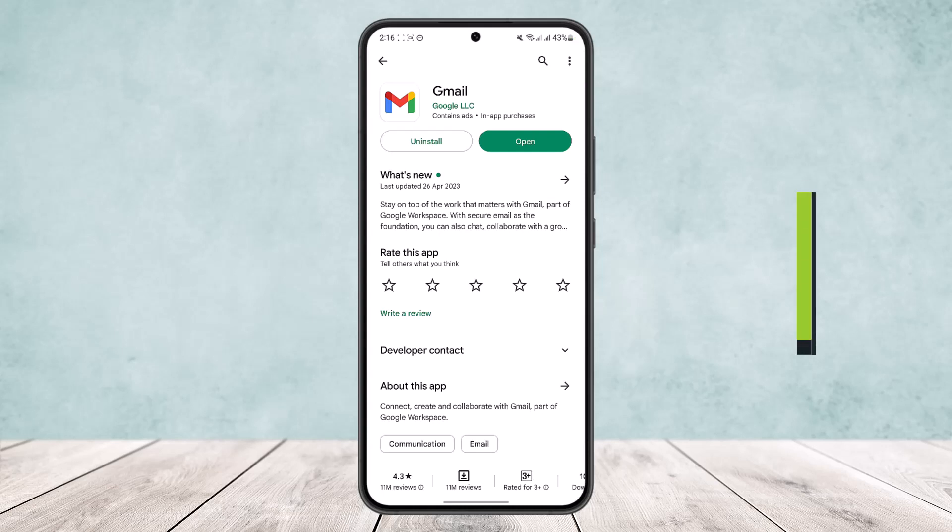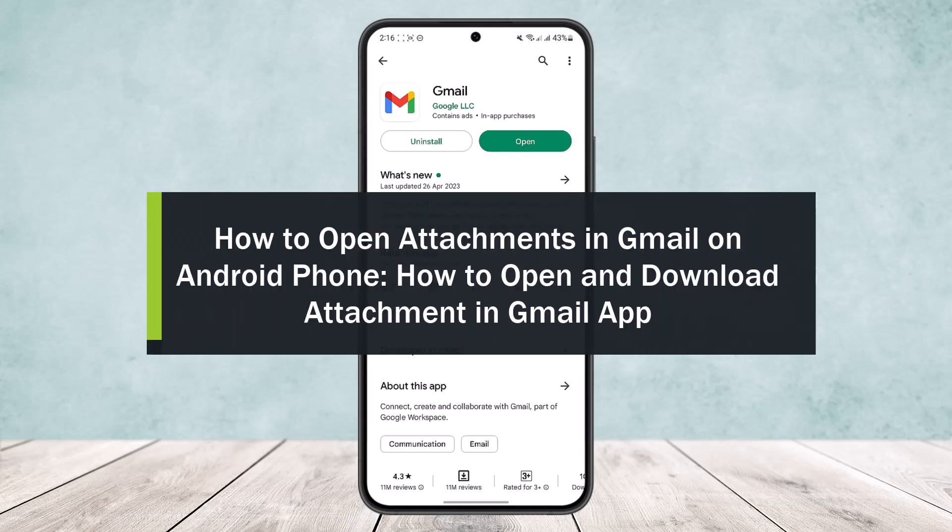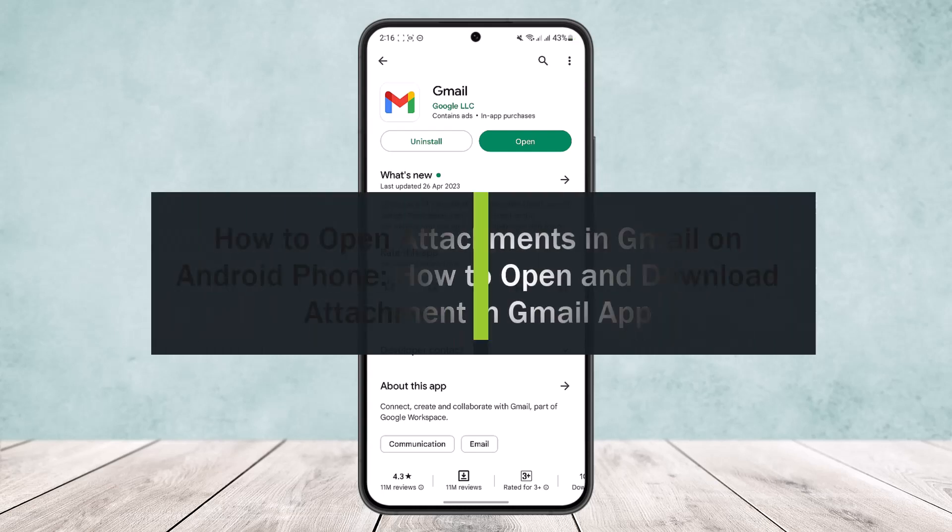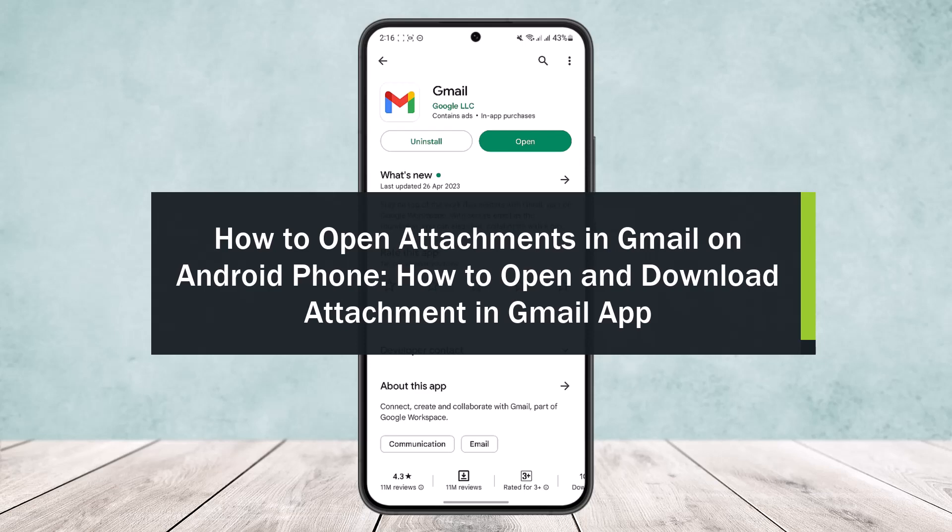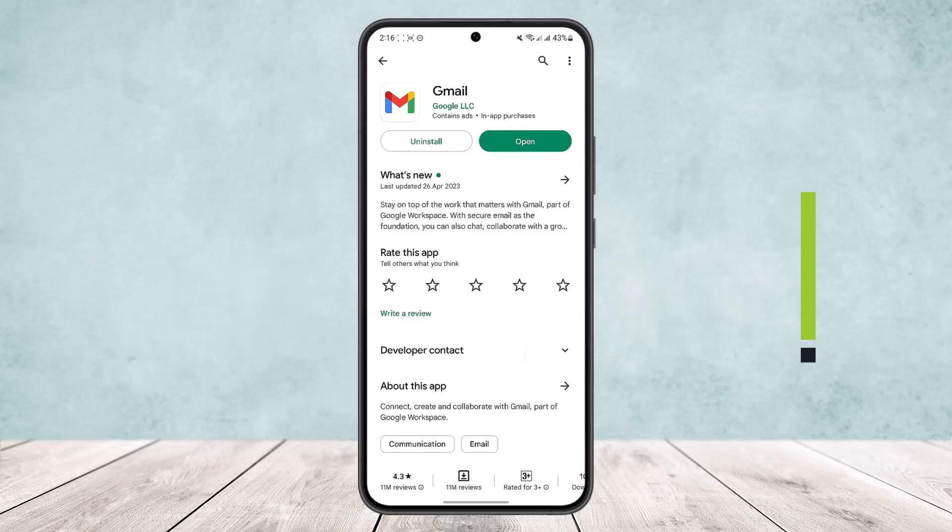How to open attachments in Gmail on Android phone and how to open and download any attachment in Gmail app. Hello everybody, welcome back to the channel. Today I'll guide you on how you can open and download any attachment in Gmail app.